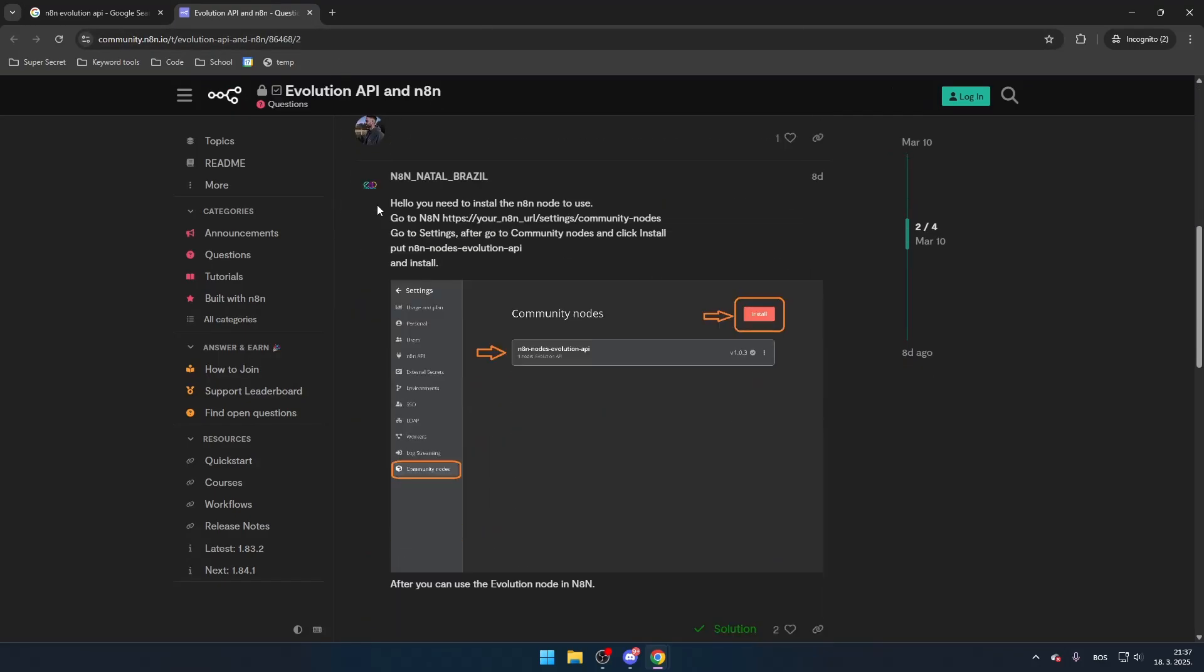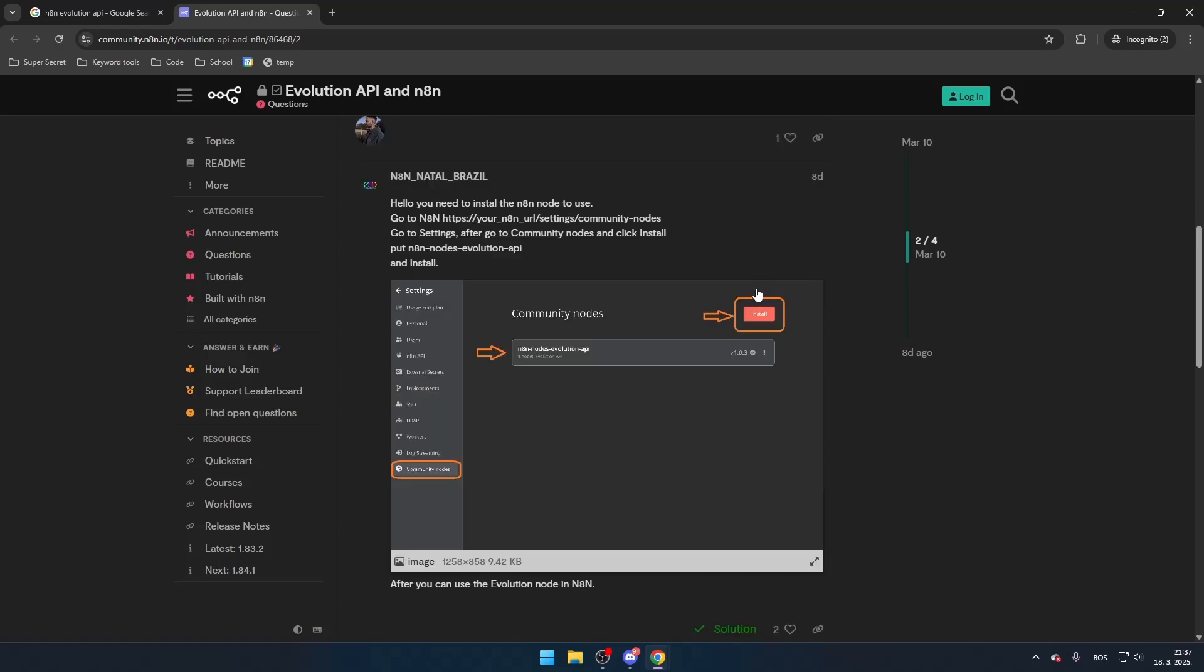To install it, follow this simple guide. Start by opening N8N and navigating to the Settings section. Once inside, scroll down and find the Community Nodes option, which is located at the bottom of the Settings menu. Click on it and then select the Install button.